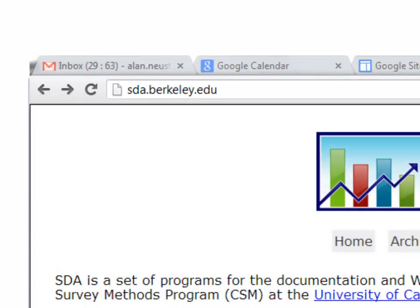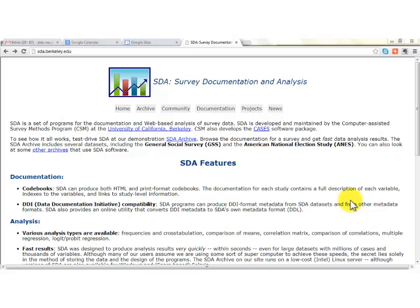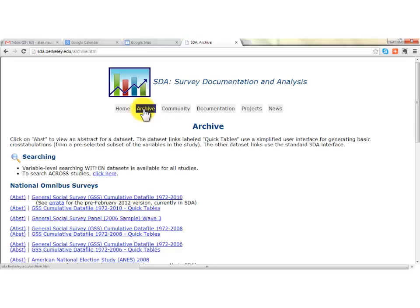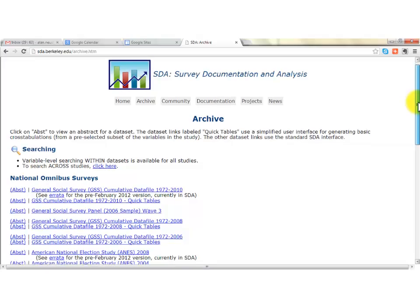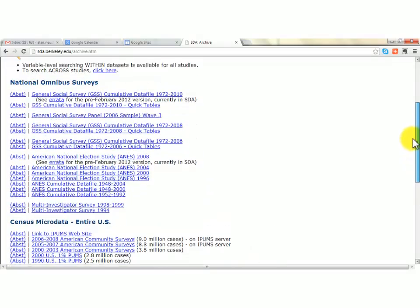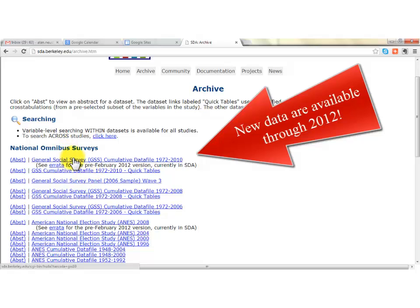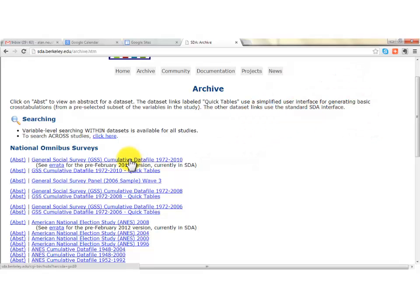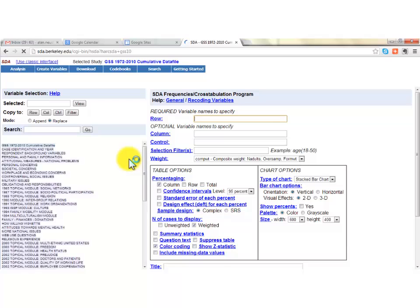I'll give you another URL in a minute that takes you directly to the page we're interested in. From this main page you can read about what SDA does. I'll click on the Archive button to see the different data sets available — there are quite a few, including the American National Election Studies and census data. The one we want is the General Social Survey cumulative data file, 1972 to 2010. Clicking that takes us to the main analysis page.